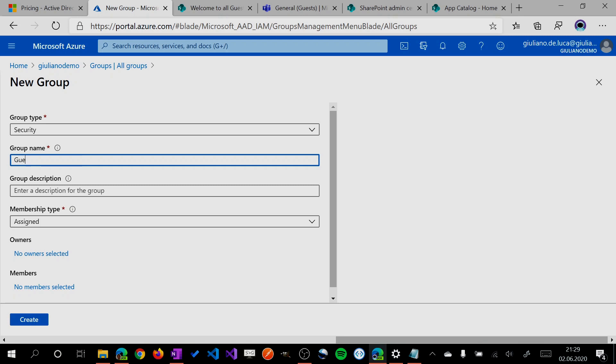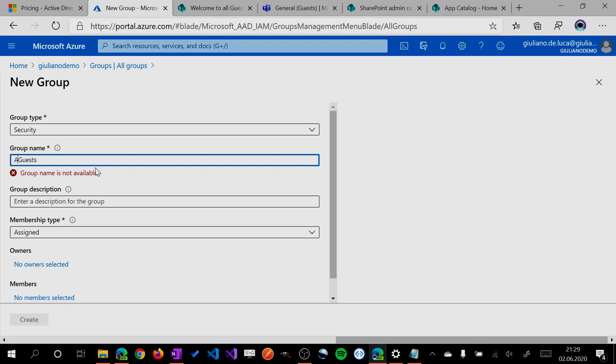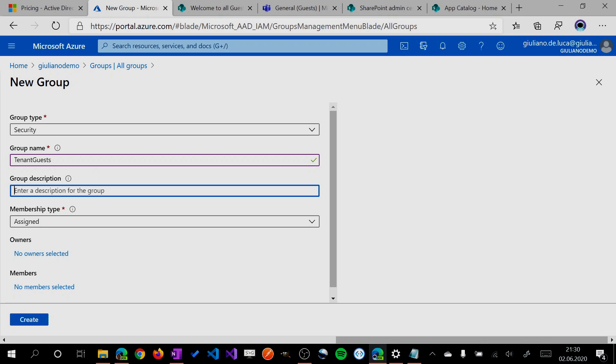But let's create a new one. I'll call it Tenant Guests, and you can put some description here.